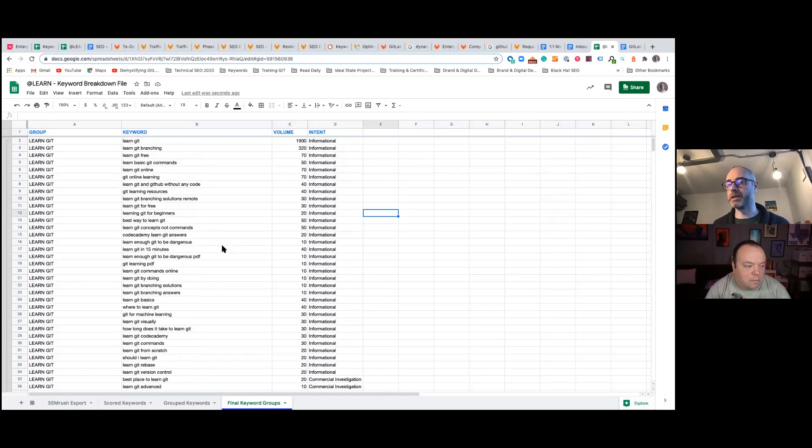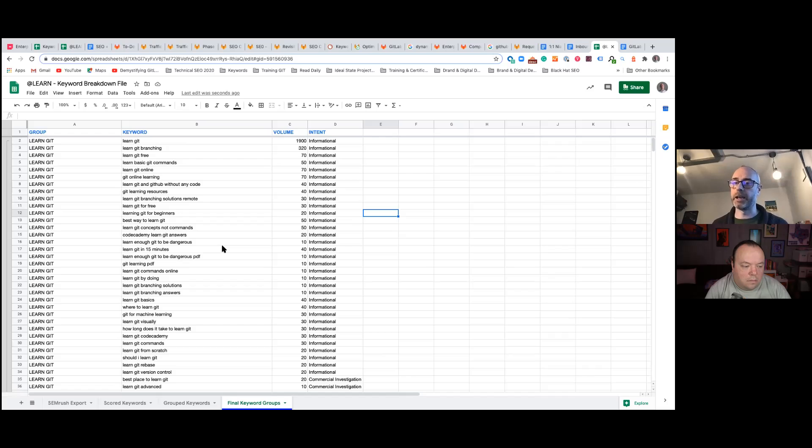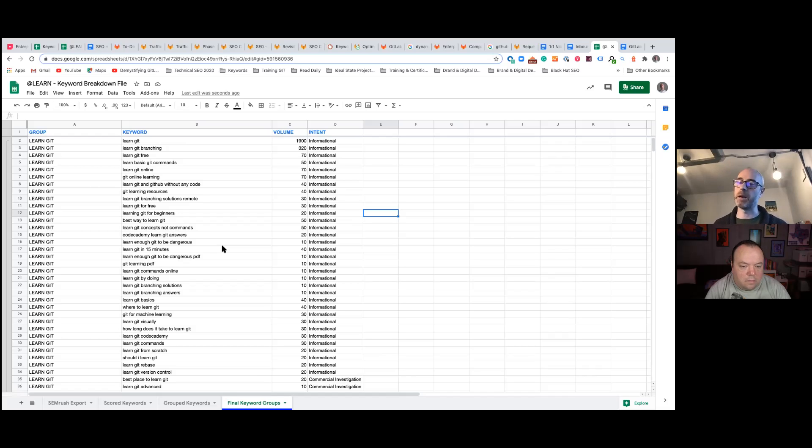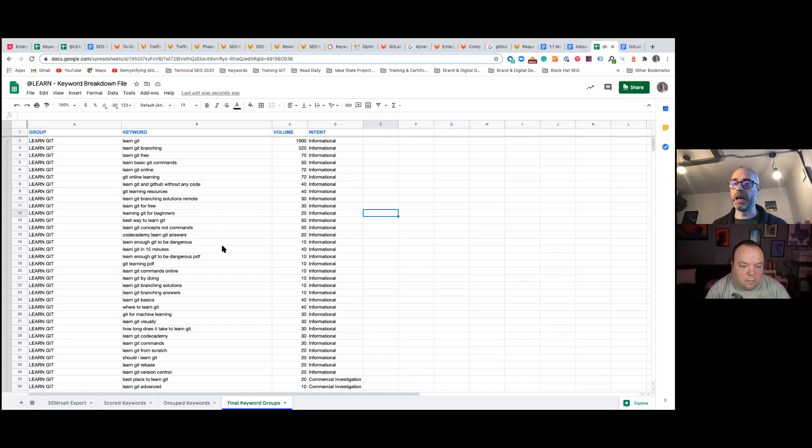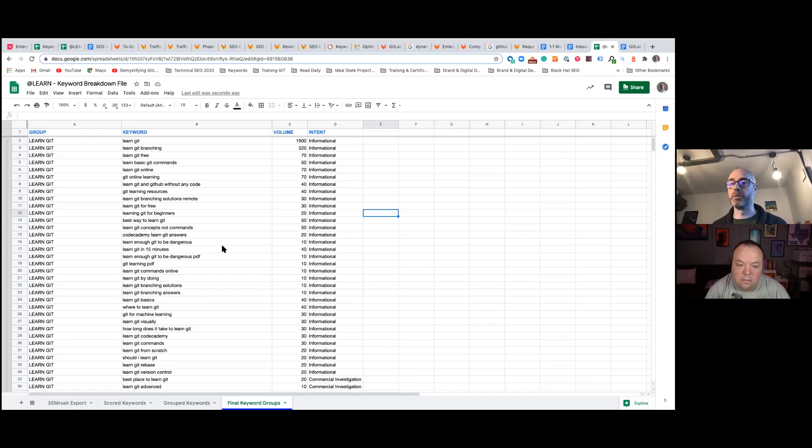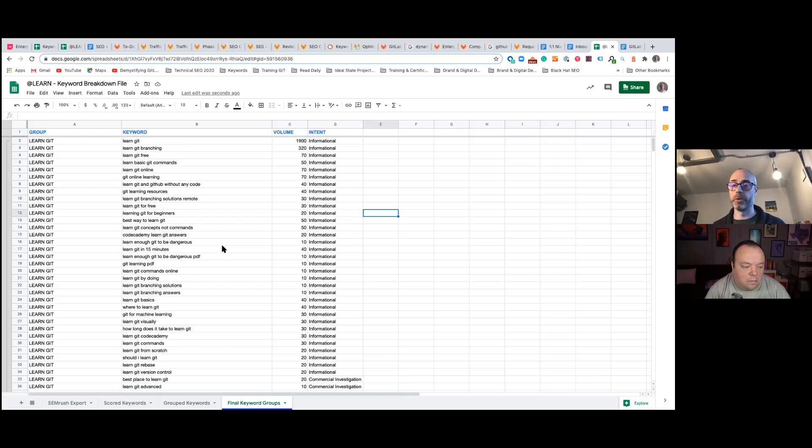So whether it is top of funnel, mid funnel, or bottom of funnel, and usually these sections of funnel align with a specific type of intent. So if it's the top of the funnel, it's generally going to be informational based queries, which is kind of how to where to. So informational based queries for how to approach a certain topic or to inform yourself whether to do a specific job.